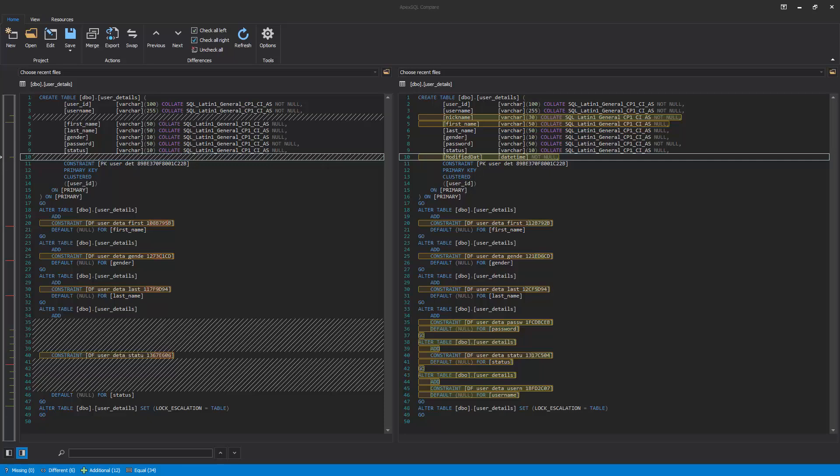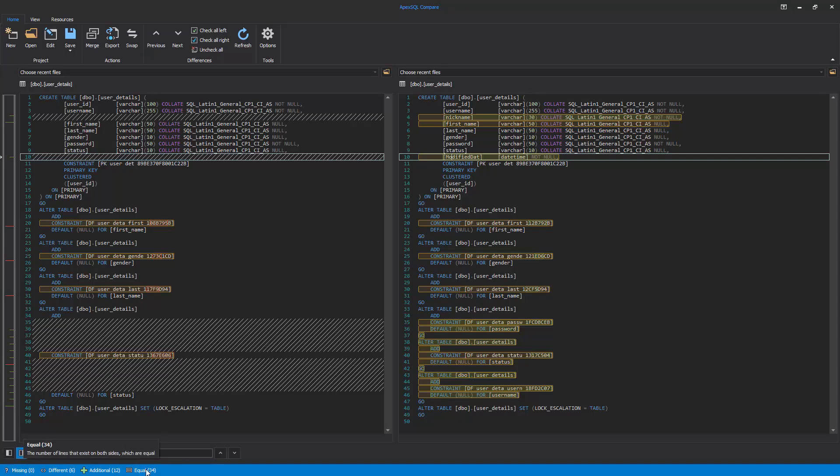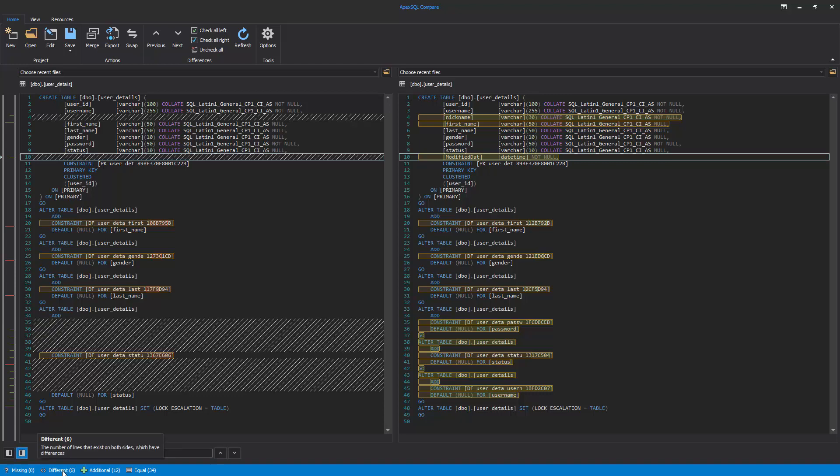The differences can be viewed at the bottom of the main application window, in the Status bar. Four types of differences are shown: Missing, the number of lines that exist only in the left side; Different, the number of lines that exist in both sides which have differences; Additional, the number of lines that exist only on the right side; and Equal, the number of lines that exist on both sides which are equal.